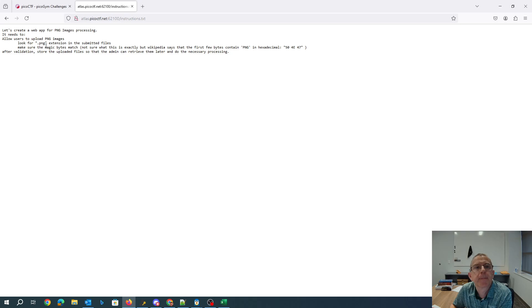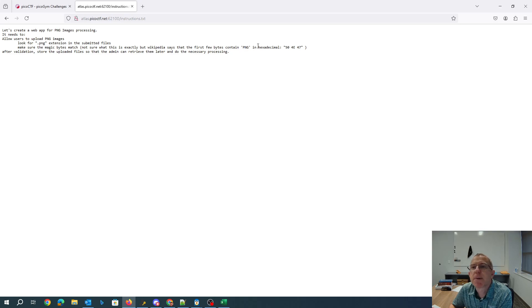Look for PNG extension in the submitted files. Make sure the magic bytes match. First few bytes contain PNG in hexadecimal.